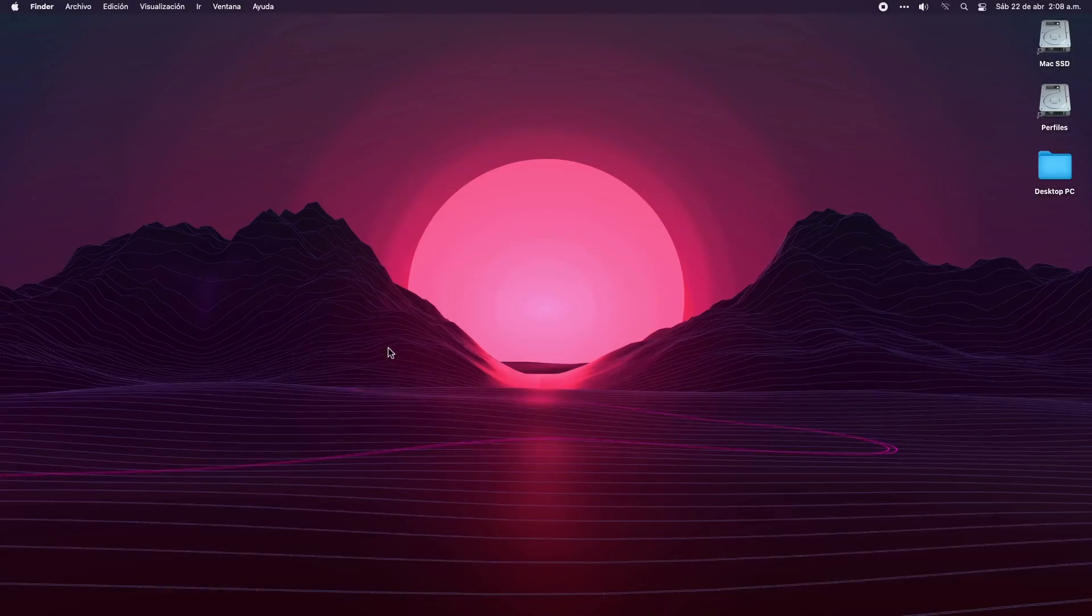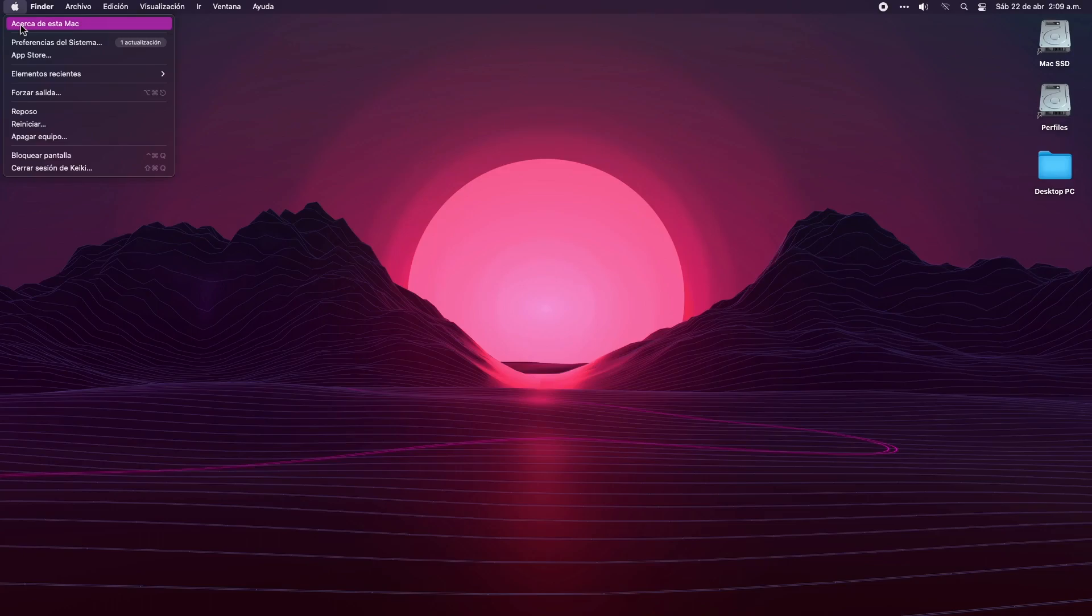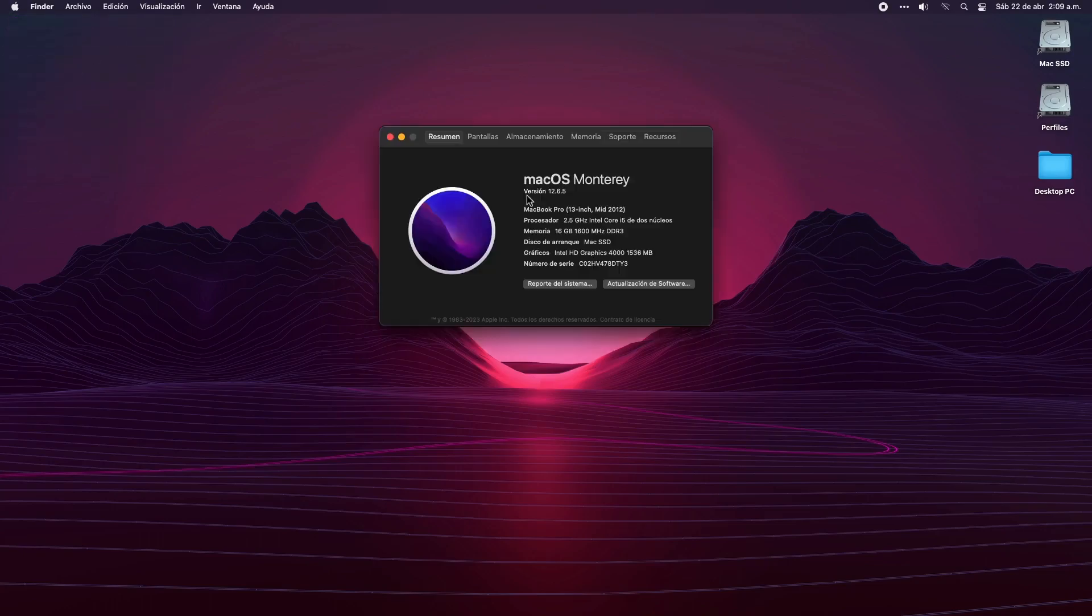Hey, what's up guys, welcome to my channel. In this video we're going to solve a problem related to the microphone and camera permissions of some apps after a major update in macOS. If you have an old Apple device, you have probably used the OpenCore Legacy Patcher to get more life out of your Mac.